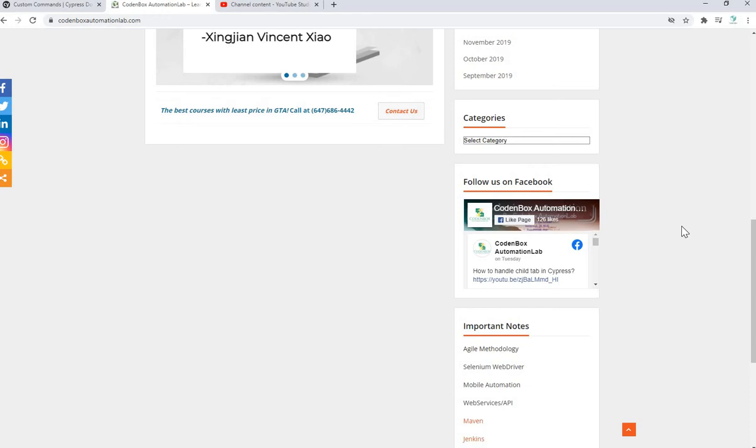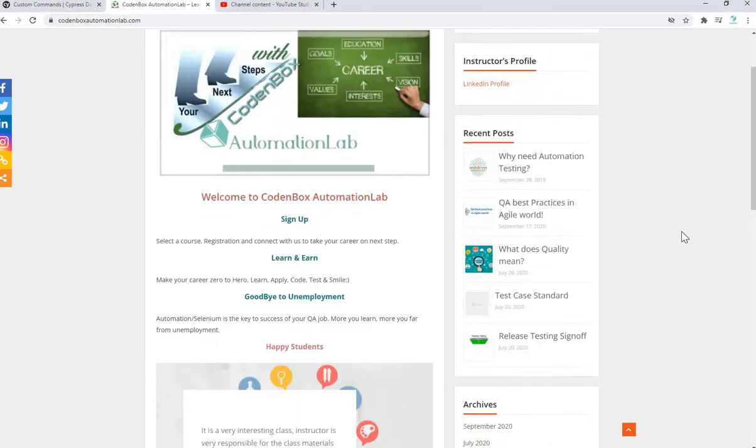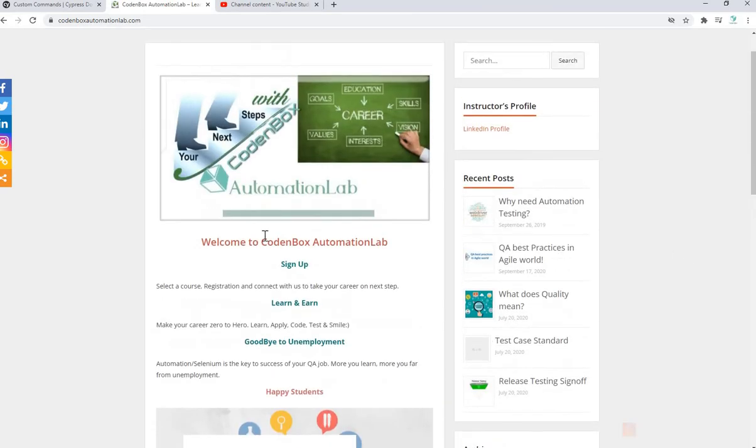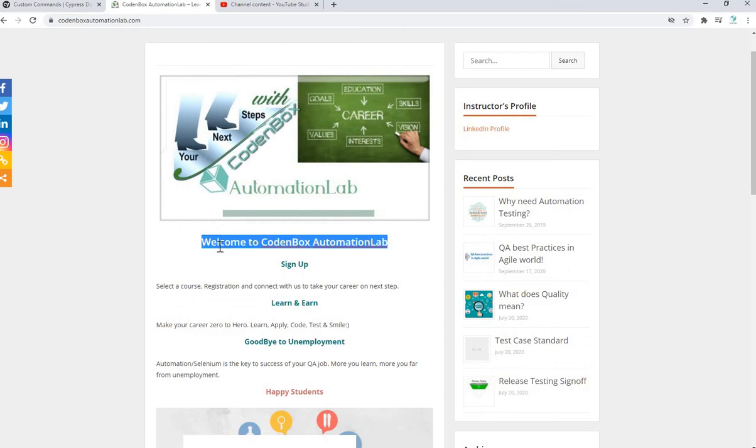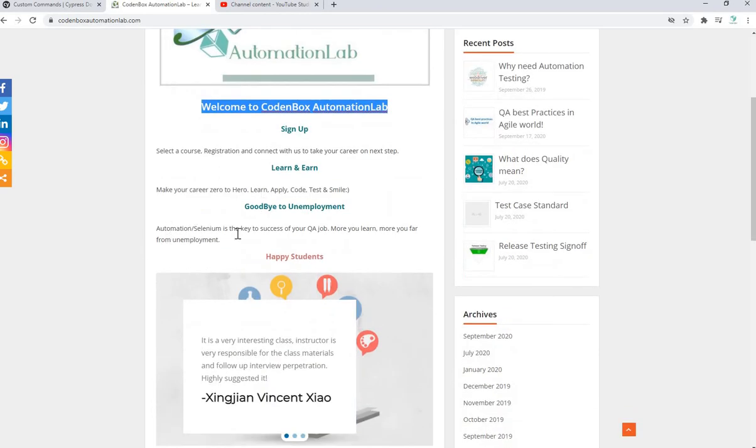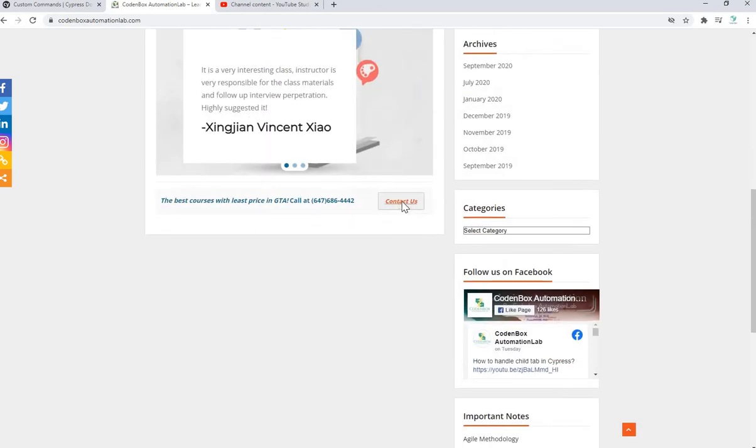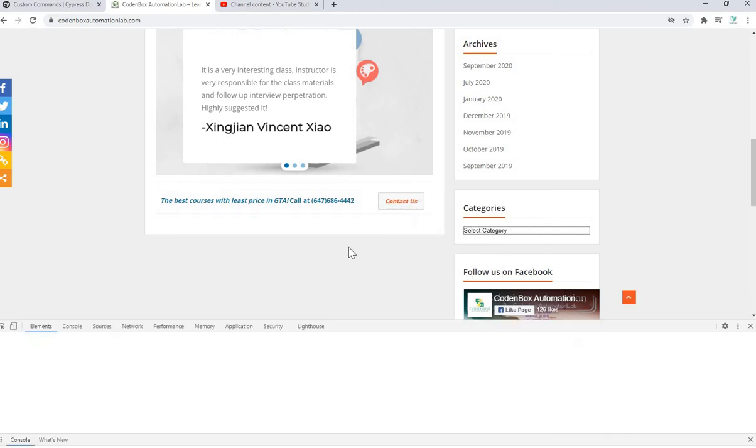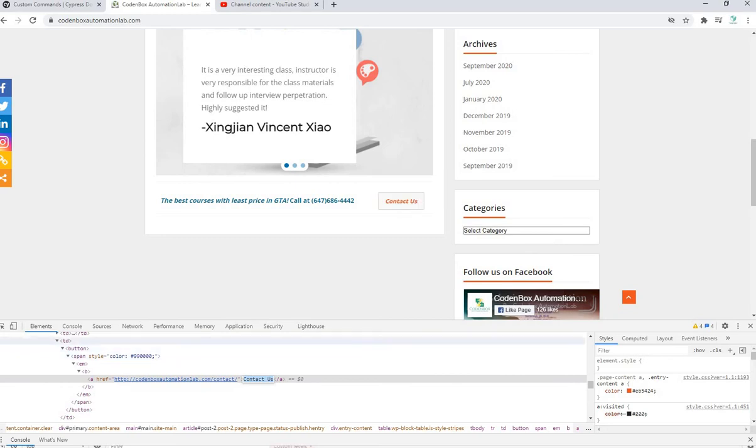And also sometimes you may need to scroll up. So example, this headline, header, we're going to see our title. So how you can do it through Cypress. Let's do it. So let's inspect our scroll down element. So it is a contact us. That's fine.